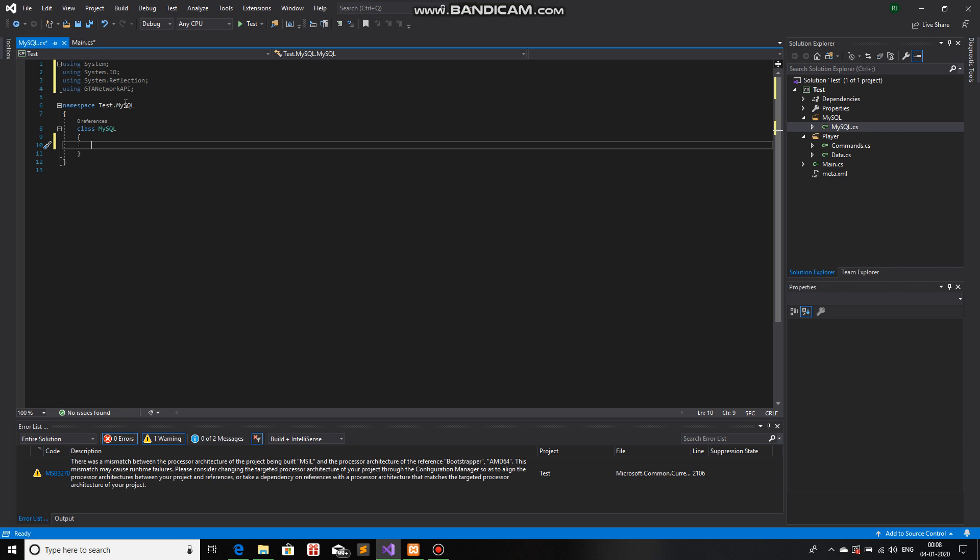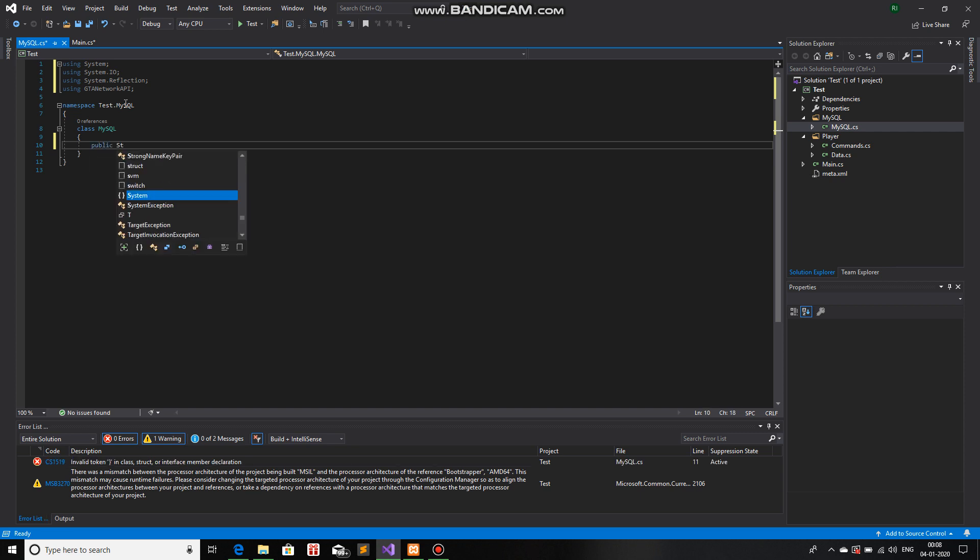Now, first things first. In the class MySQL, we are going to write some variables that we need. So, public string host. Give the attributes get and set.